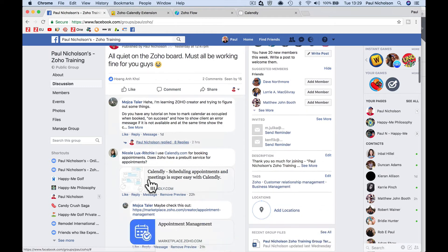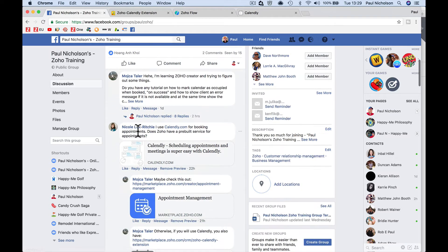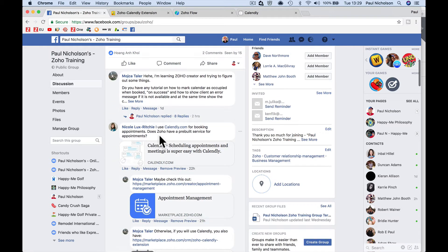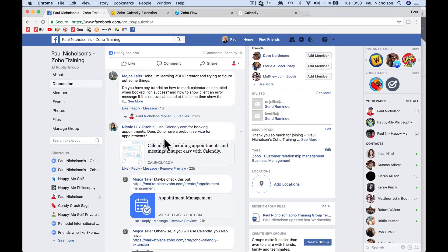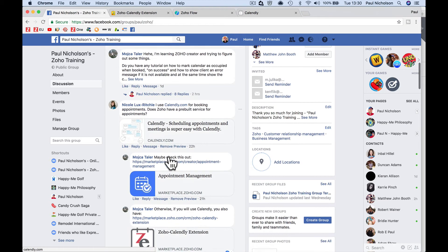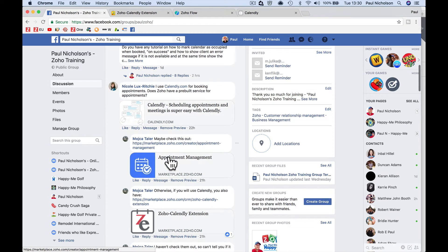So it was asked by Nicole, who is saying I use Calendly for booking appointments. Does Zoho have a pre-built service for appointments? So really the question is, is there an add-on for Zoho CRM that you can do where you get rid of Calendly? And I'm going to research that and try and find a quicker, easier way. If there's a portal that does the same thing, then we'll look at that. But because you already use Calendly, we're going to answer how to connect the two.